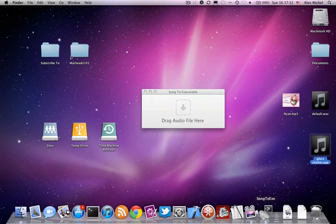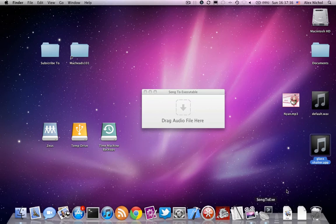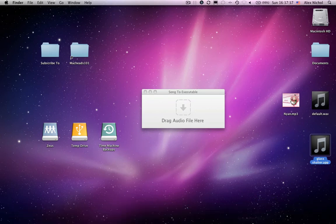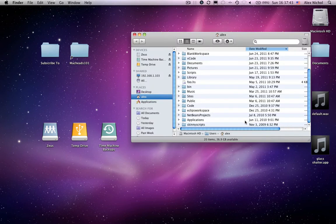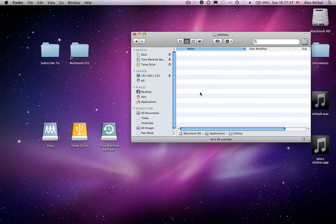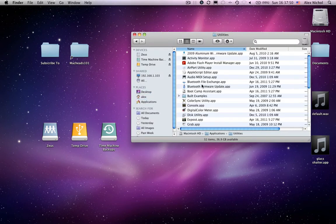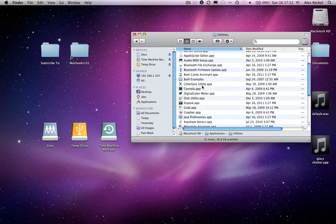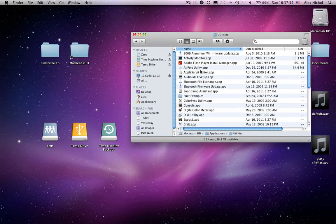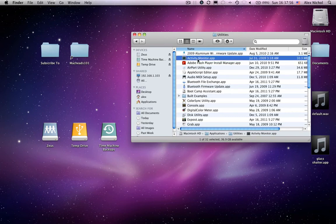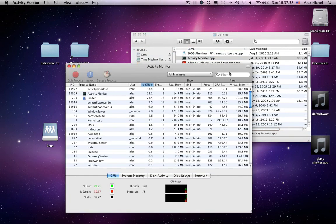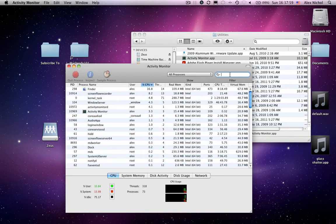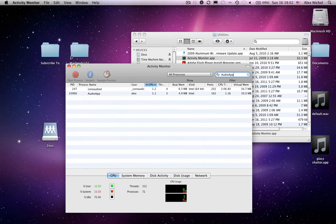You can hear the sound and I'm going to turn it down because it's probably annoying, but you can hear the sound, but you can't quit it. It doesn't show up anywhere. You can't get rid of it. So the way to get rid of it is to open up your applications, go to utilities, then go to activity monitor.